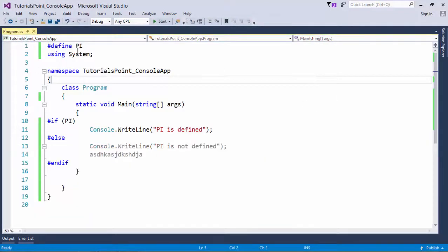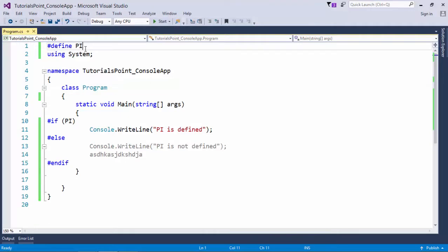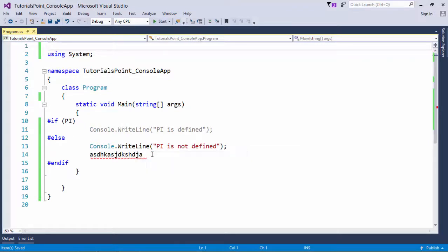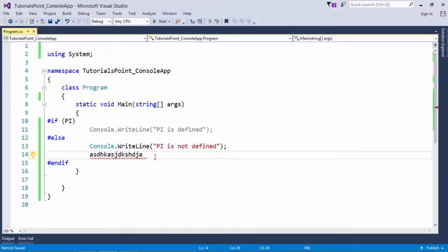In case if I will remove this particular line, so you see now if part is disabled and now else will be compiled and now I started getting the error. So this is how you can provide some conditional compilation in your C# program using the preprocessor directive. Thank you.